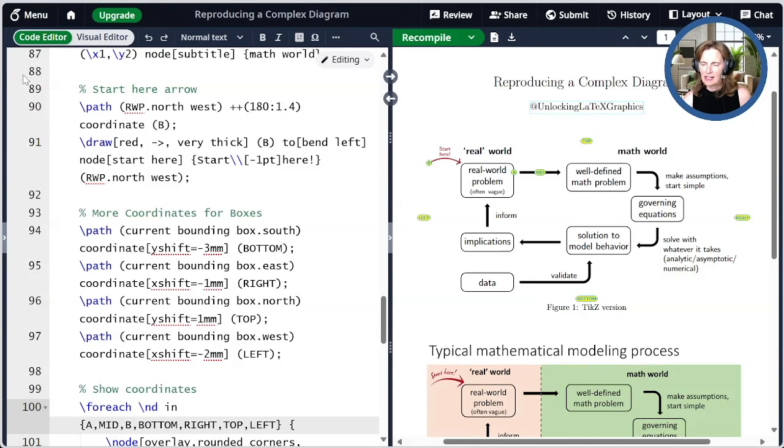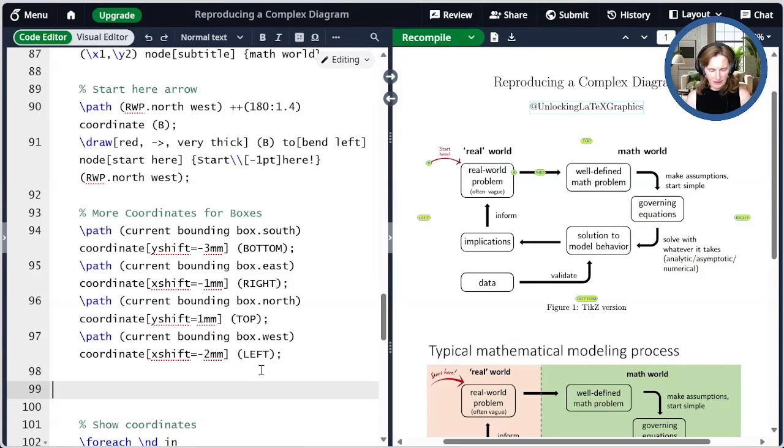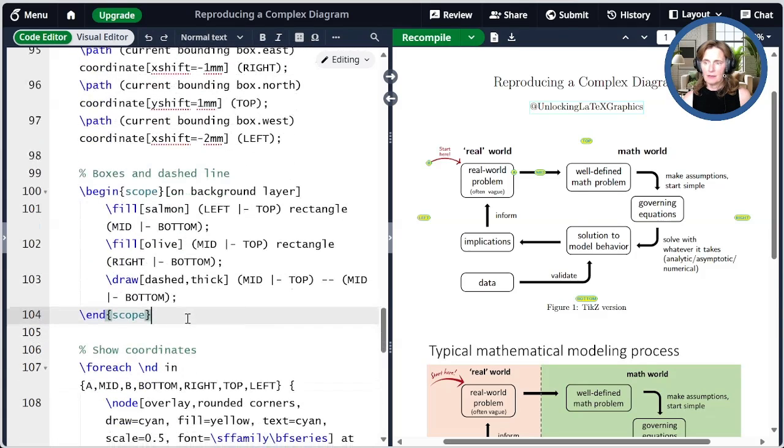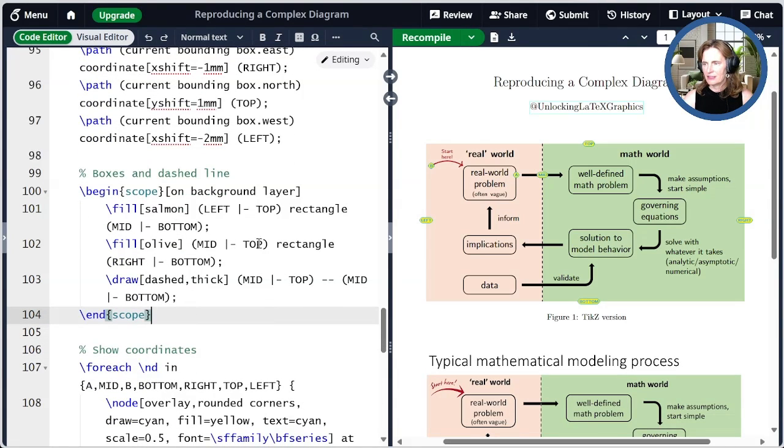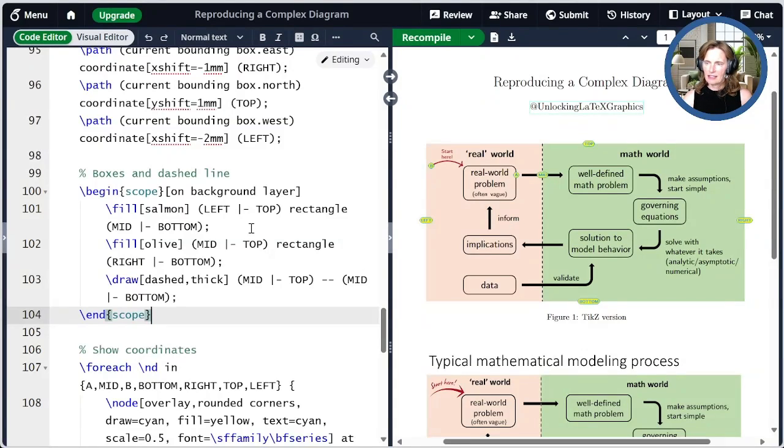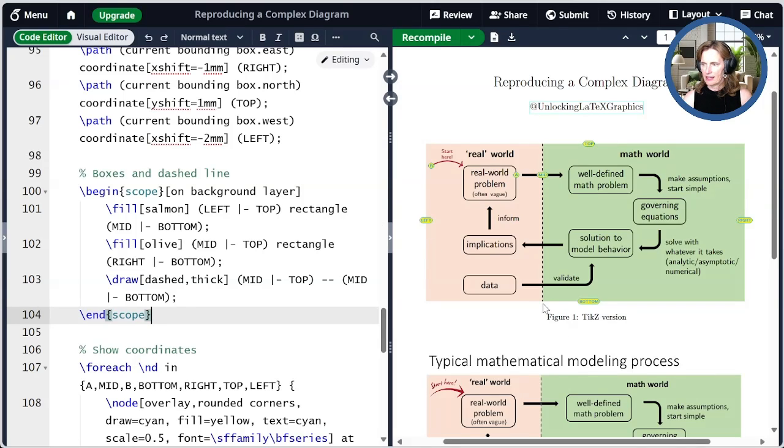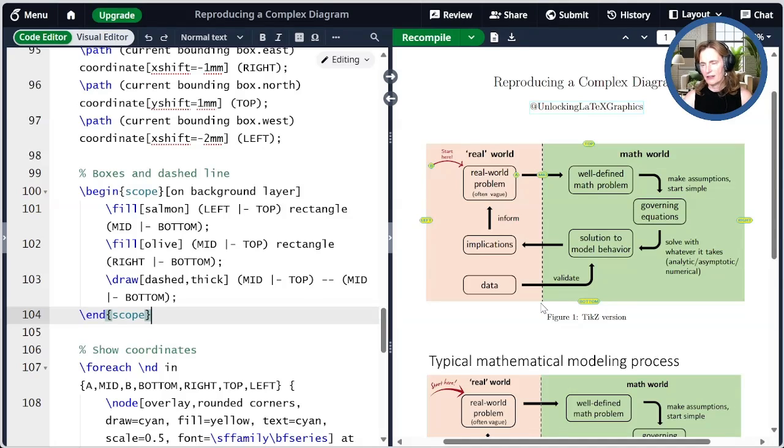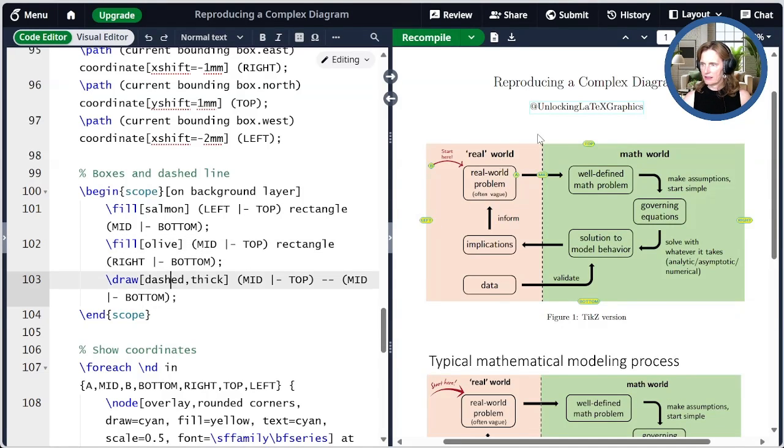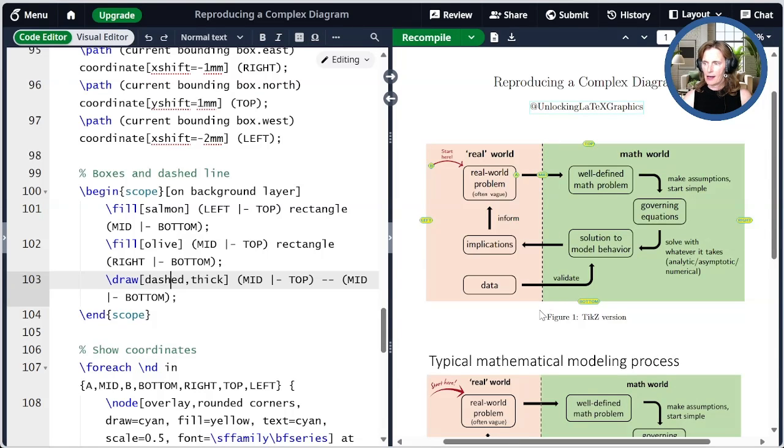Finally, I can use all this to draw the boxes. So here I'm drawing it on the background layer. I don't want to draw over top of what I just did. I'm going to fill this left rectangle with salmon. And so I start at the left and top corner, taking the X value from left and the Y value from top. And then I draw a rectangle down to the mid X value and bottom Y value. I do a similar thing with the olive. And then I also draw this thick dashed line right at this midpoint, starting at the top and going to the bottom.